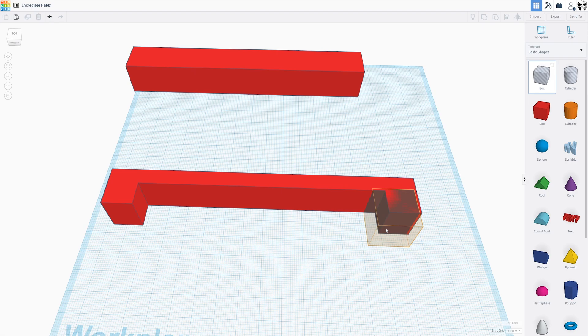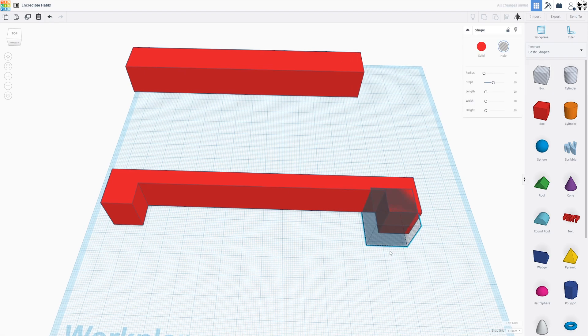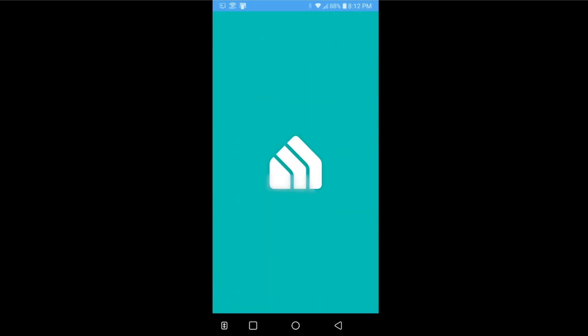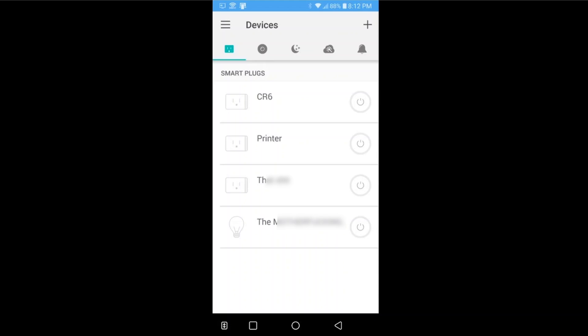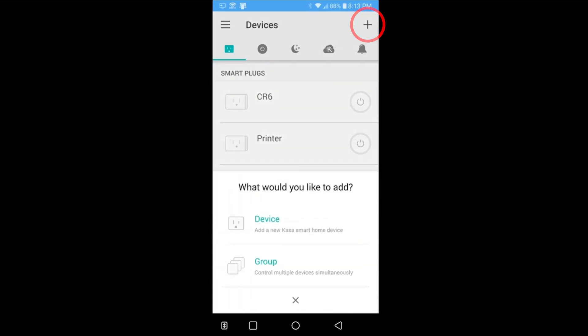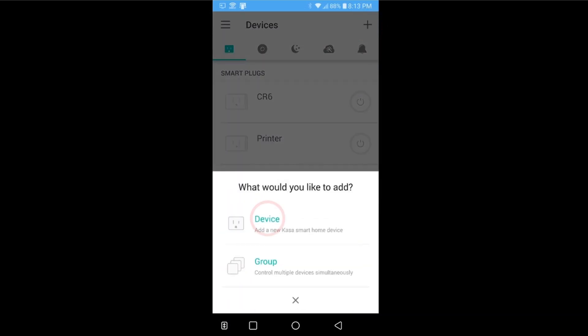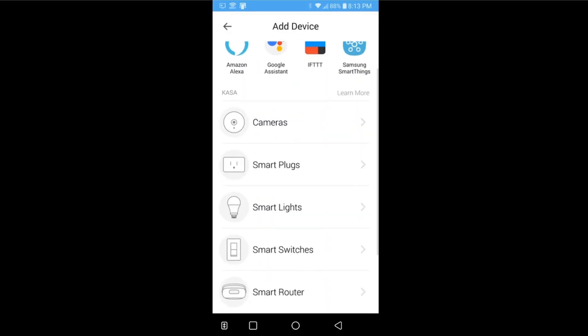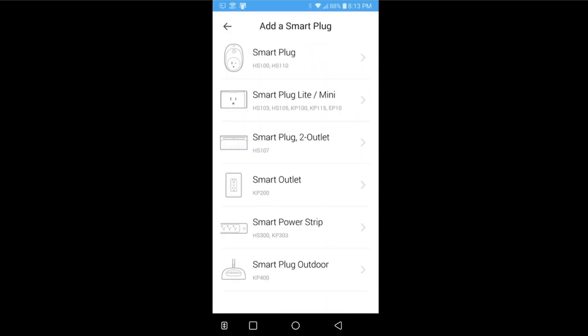Okay, let's take a quick look at the app here and see just what you can do with it. First off, I'm going to show you how simple it is to set one of these plugs up. After you've downloaded the app and gone through the login process, you'll simply click this plus sign in the top right. In this pop-up, click Device. On this page, you'll see a lot of the smart devices they offer, but we're going to click Smart Plug Lite Mini.